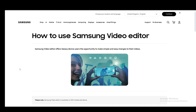Hey everybody, what is going on? I hope you guys are all doing well and welcome to another tutorial video. In this video, I'll be explaining to you guys how you can edit your Samsung videos on your Samsung phone and how you can reverse them. So let's get right into it.